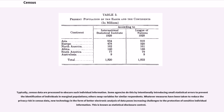Some agencies do this by intentionally introducing small statistical errors to prevent identification of individuals in marginal populations; others swap variables for similar respondents. Whatever measures have been taken to reduce the privacy risk in census data, new technology in the form of better electronic analysis of data poses increasing challenges to the protection of sensitive individual information. This is known as statistical disclosure control.